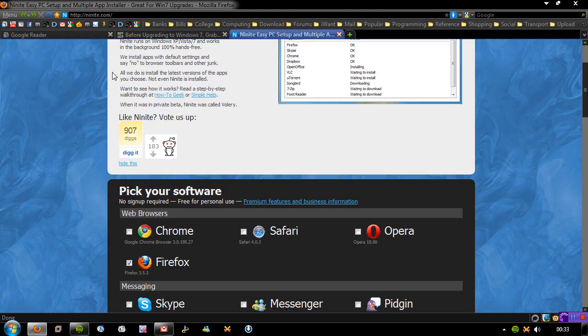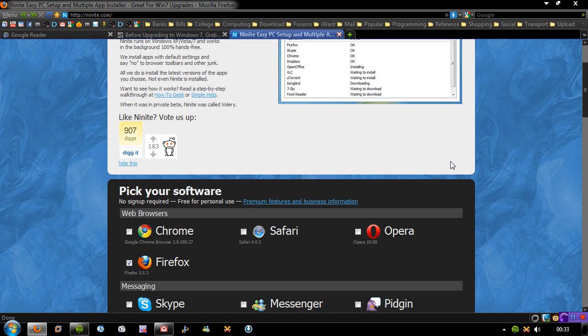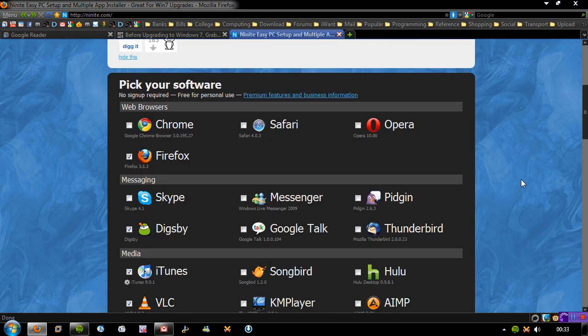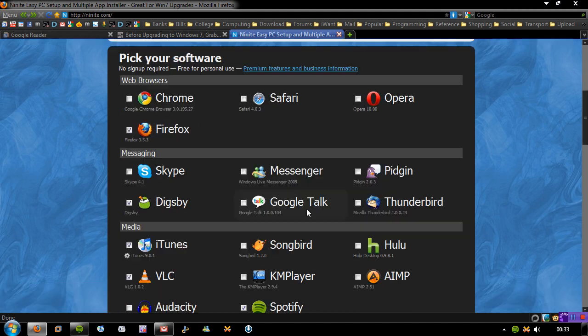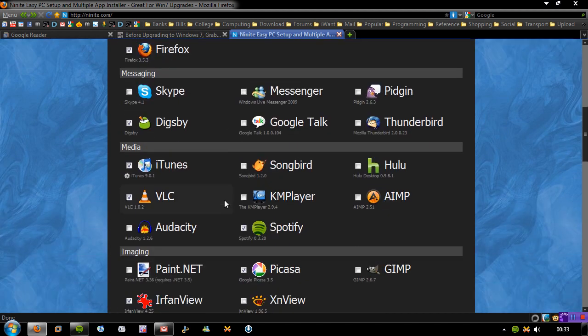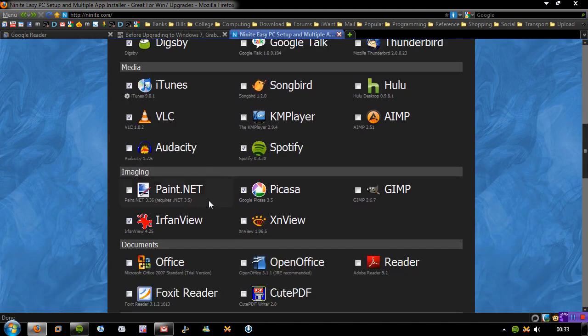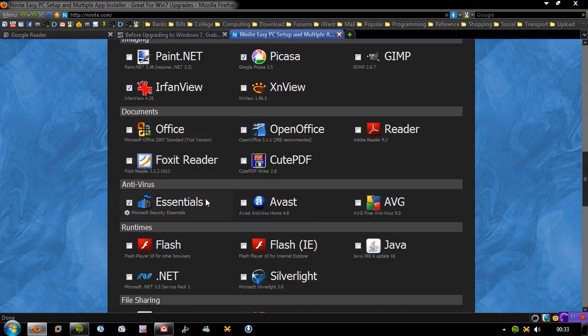All you have to do is go to the website Ninite.com. I will provide the link in the description. As you can see, it's all separated into the different types of things you can do: web browsers, I've got Firefox selected, messaging, media, imaging, documents.